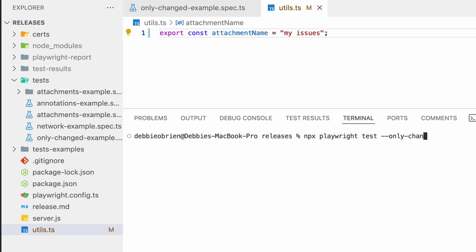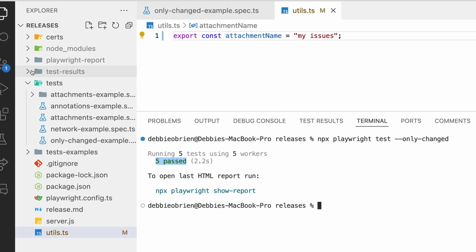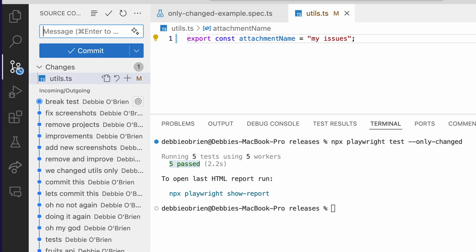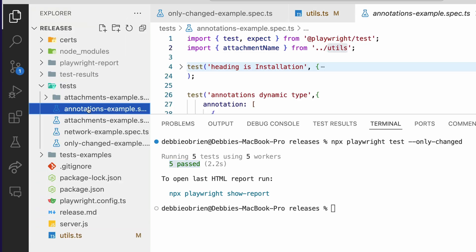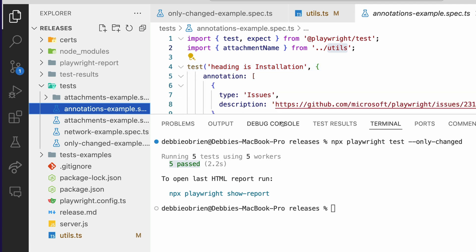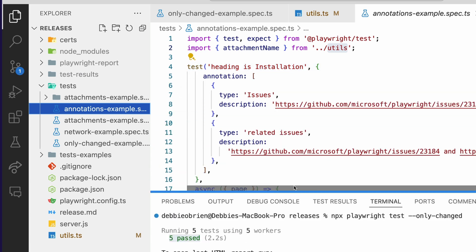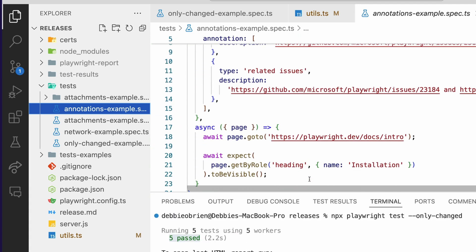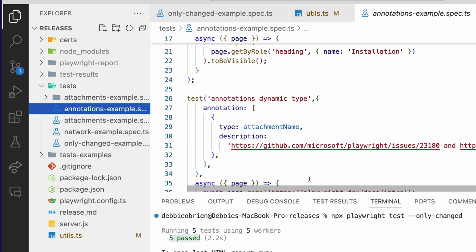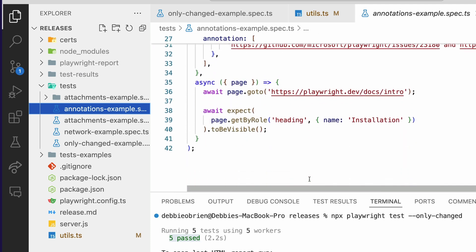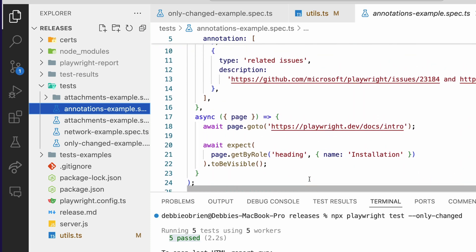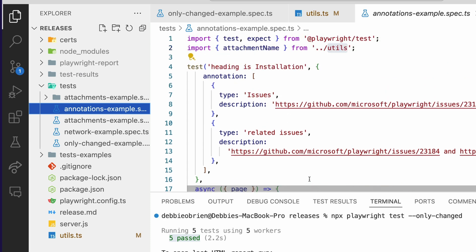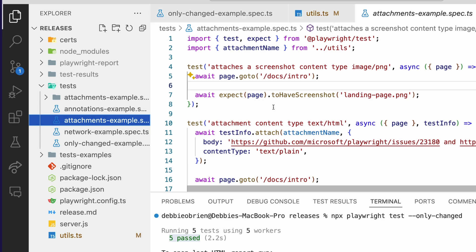And what's going to happen? Well, it's going to run every single test that is using that utils file. So we've got five past tests. Where did we get that? We've got one change, which is utils, but we got five tests that passed. And that's because there are tests inside the annotations and we've got one test, two tests. So two tests in here. And then if we go ahead, and I know that in the attachments, we've also got, we're using this import attachment from utils, and I've got three tests in here and there are my five tests.